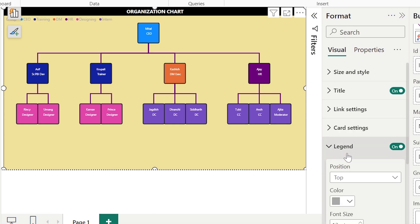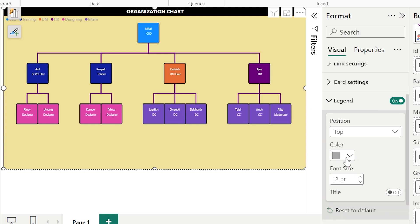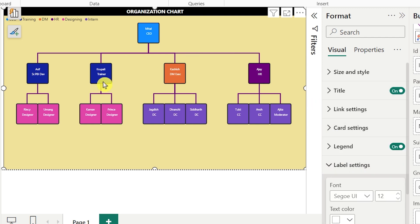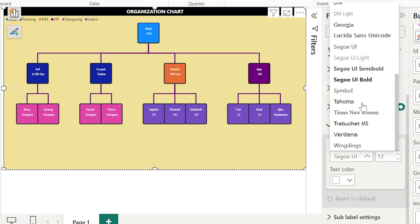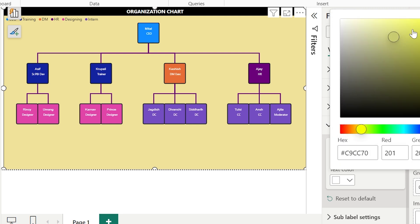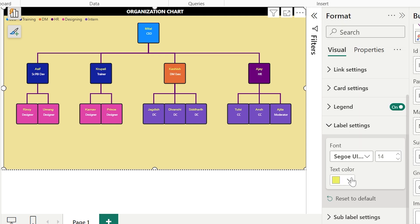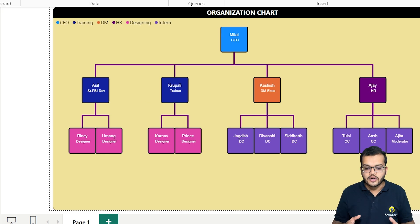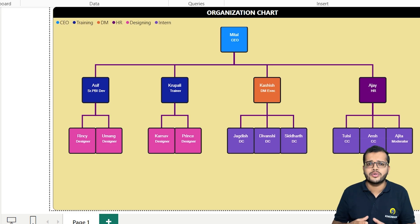Now we'll go with the Legend. If you would like to show the group name, you can; for me, the top position is best so I'll keep it there. For the Label Settings — the names shown inside each card — I'll make them bold and increase the font size to 14; the text color is white, which I think looks best. For the Sub-label Settings — the designations — I'll also make those bold. Viewers, we have now completed our visuals, and it is looking very interesting and beautiful.